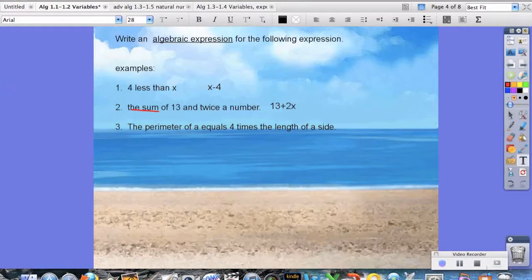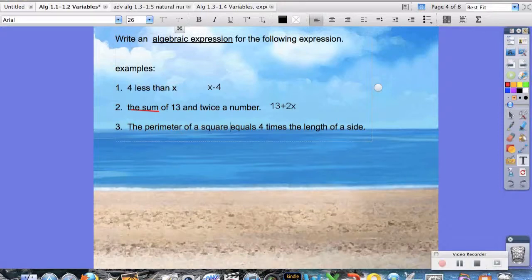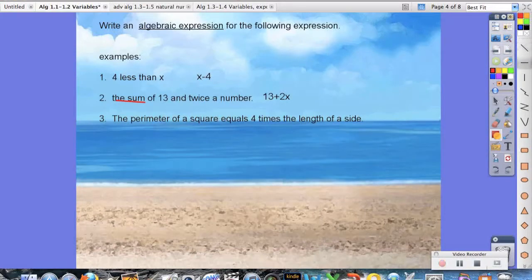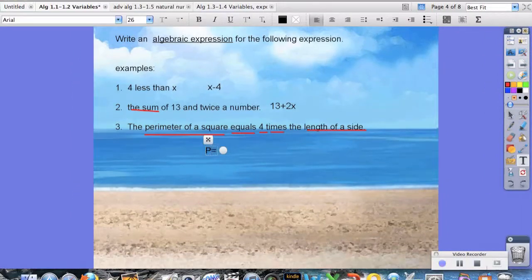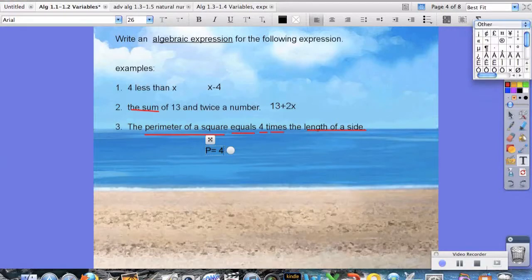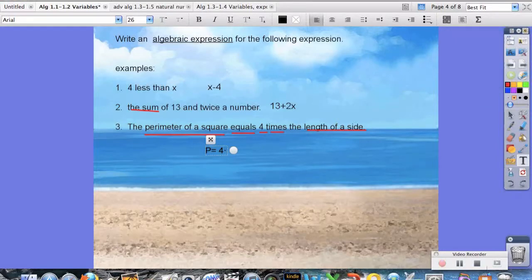The third one says the perimeter of a square equals 4 times the length of a side. So what this is saying is that the perimeter is equal to 4 times the length of a side — meaning p equals 4s.